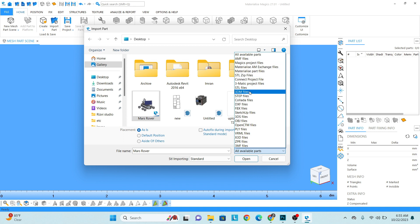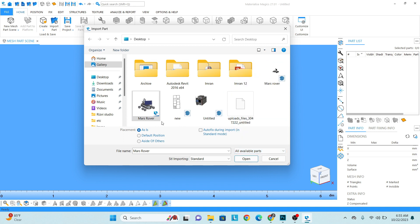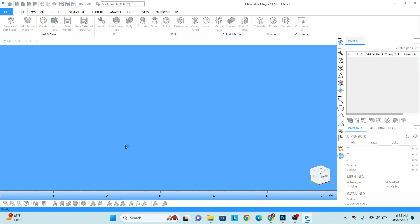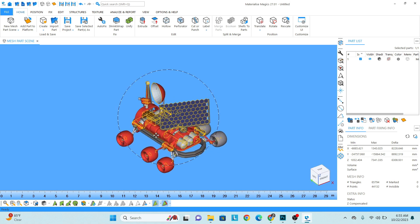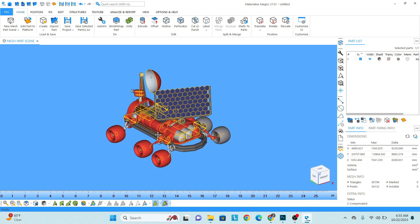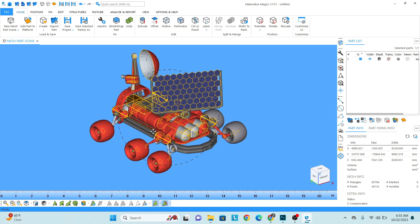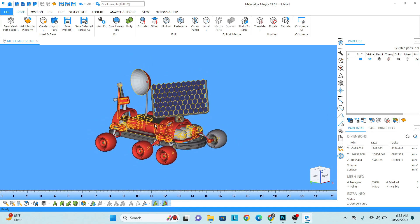Right now I'm working on the STL file. Select the model and open. Okay, now you can see the model has so many issues and we want to fix it really quickly.